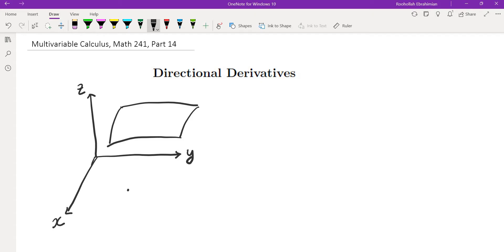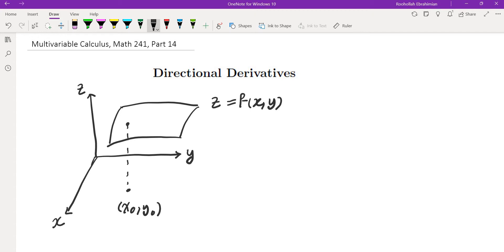Let's imagine you have a function of two variables f(x,y) and we want to find the rate of change of this function at some point (x₀, y₀). The rate of change depends on which direction you travel on the surface z = f(x,y). We talked about directional derivatives in two directions: the direction of the x-axis and the direction of the y-axis. Now what if we travel in a different direction?